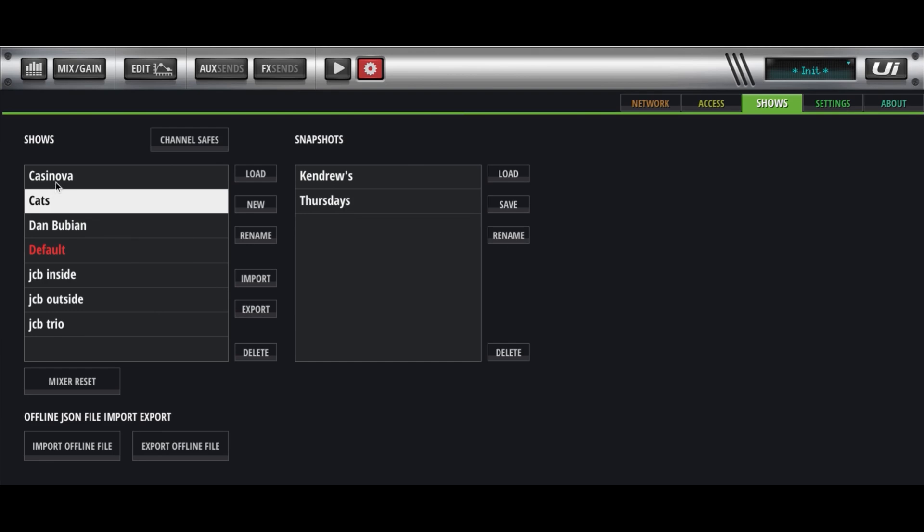Some of them be Bands, and some of them be Venues. I've even heard of people setting these up where this is like Set 1, and these are the different songs in Set 1. So you can have different settings for the different songs.